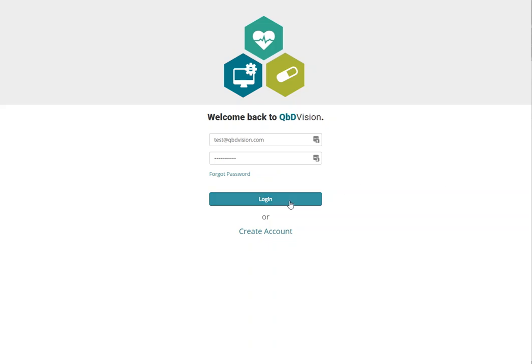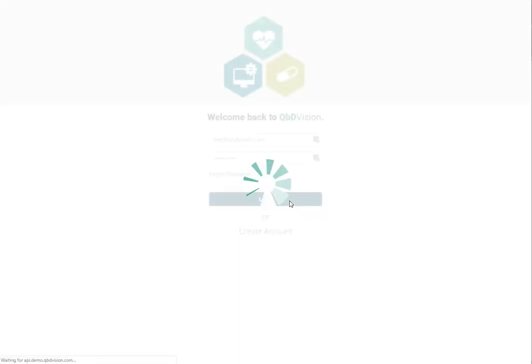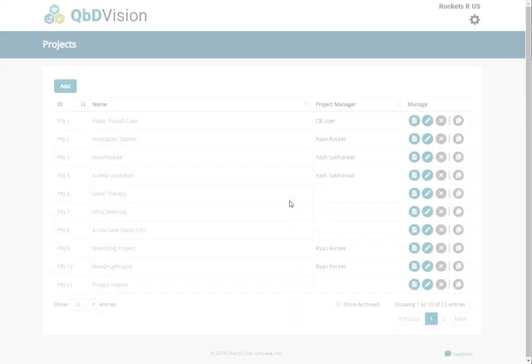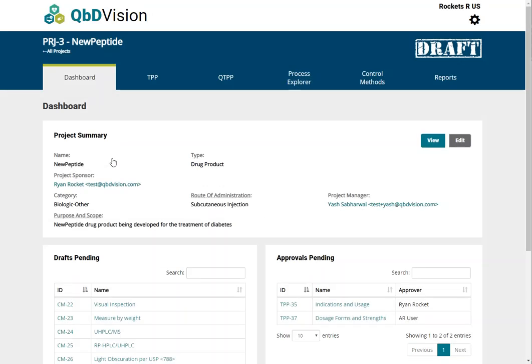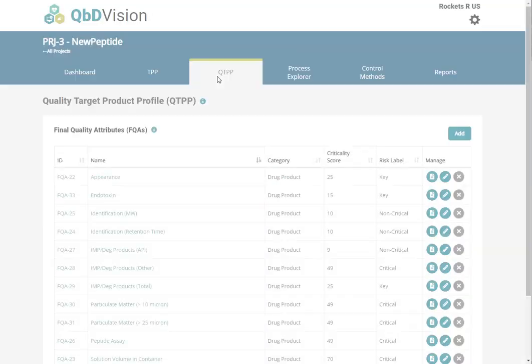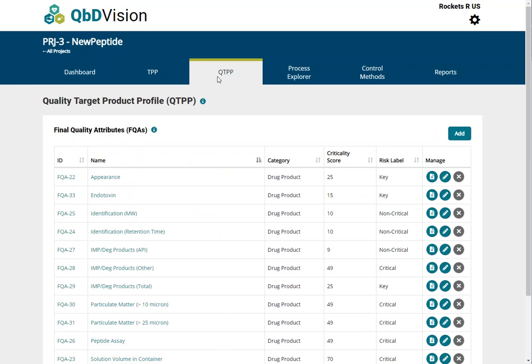This video demonstrates the Quality Target Product Profile section in QBD Vision using our new Peptide Sample Project. This project is available in your sandbox environment for exploration. Click on the QTPP menu tab in your project to begin defining the Quality Target Product Profile and its constituent final quality attributes.